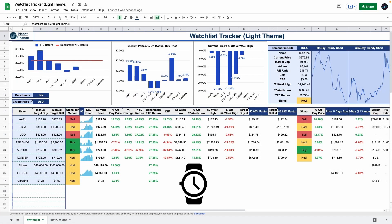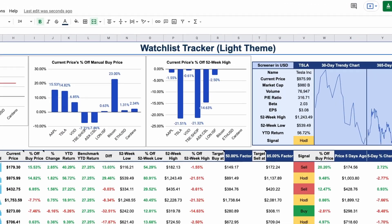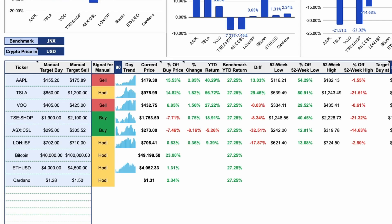I'm looking at my watch and it's time to watch how this watchlist tracker works. First, enter the list of assets you want to analyze in the watchlist.